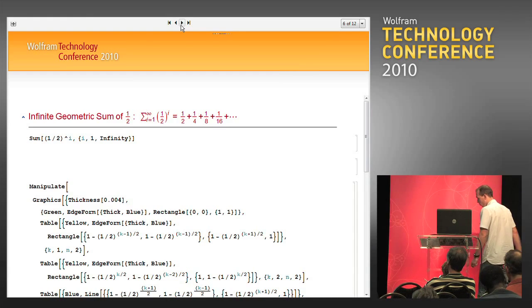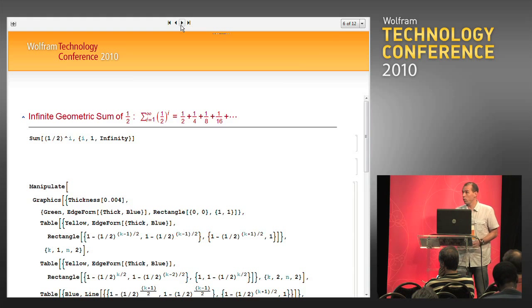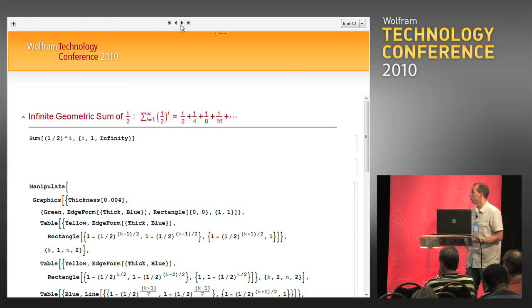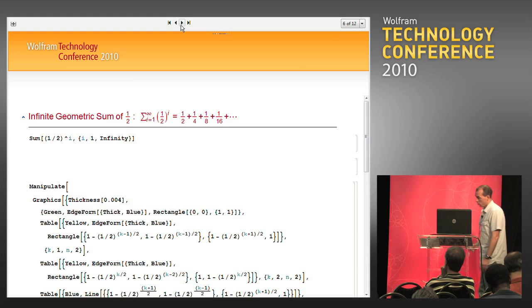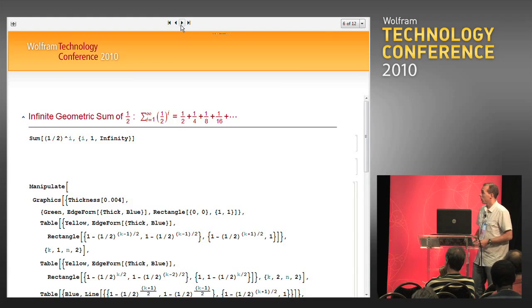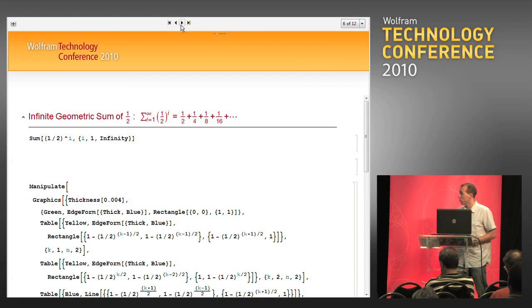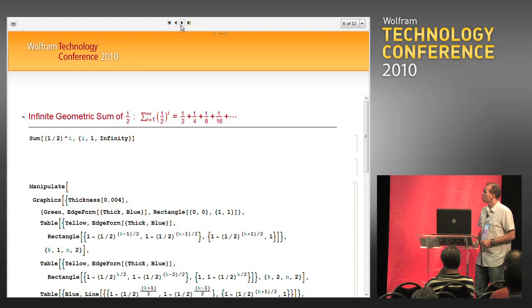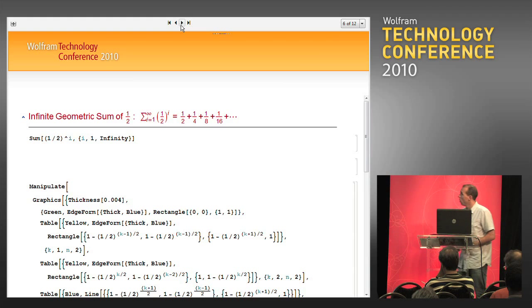The situations we have seen so far were situations of finite sums. We can also discuss infinite sums, as we can see here.